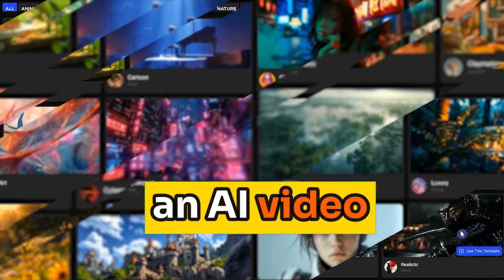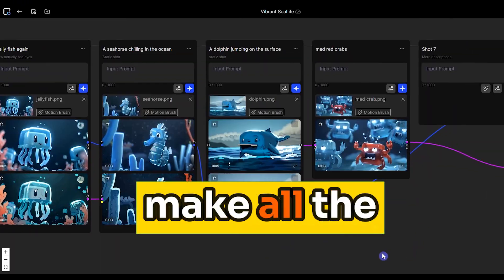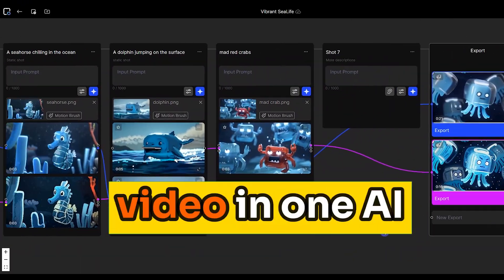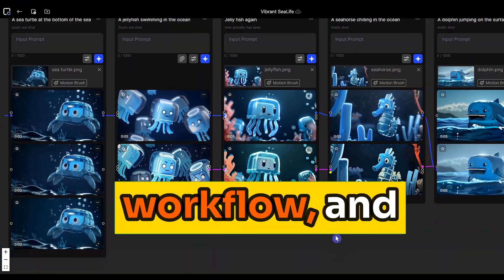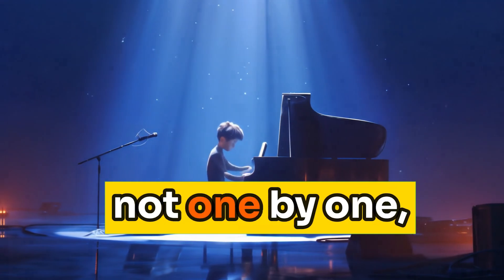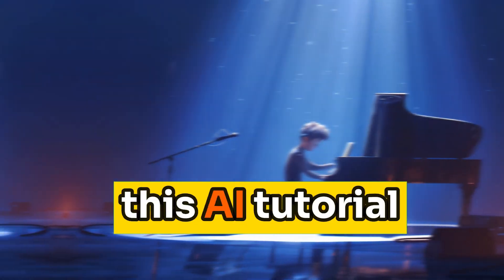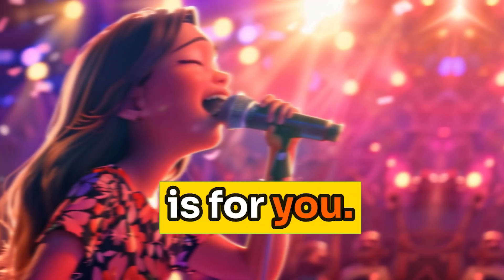If you need an AI video generator to make all the scenes of your video in one AI workflow, and not one by one, this AI tutorial is for you.